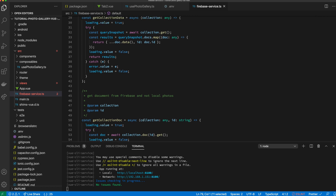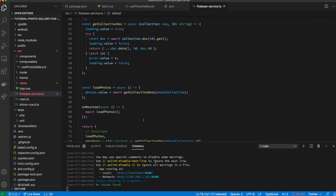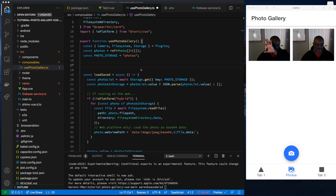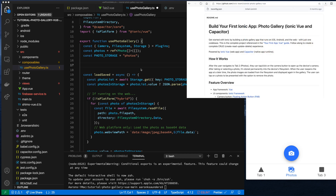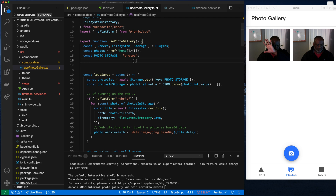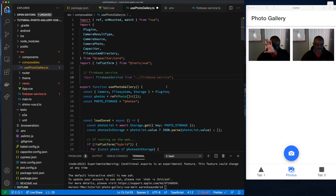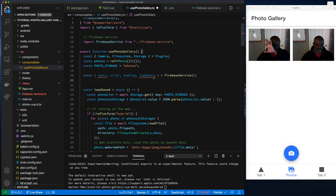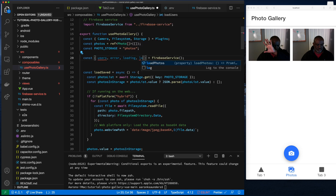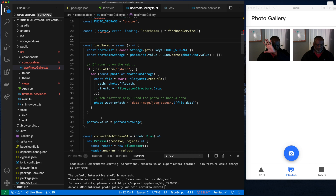Now let's switch back to the code where we're actually capturing the photos. We're in usePhotoGallery from the original Ionic Vue demo source code, linked below, and we're going to start by importing our Firebase service. We've imported the Firebase service, and now we need to get access to all its functions — similar to how we access functions in usePhotoGallery — and we'll rename them to match the functions and properties we just went through.